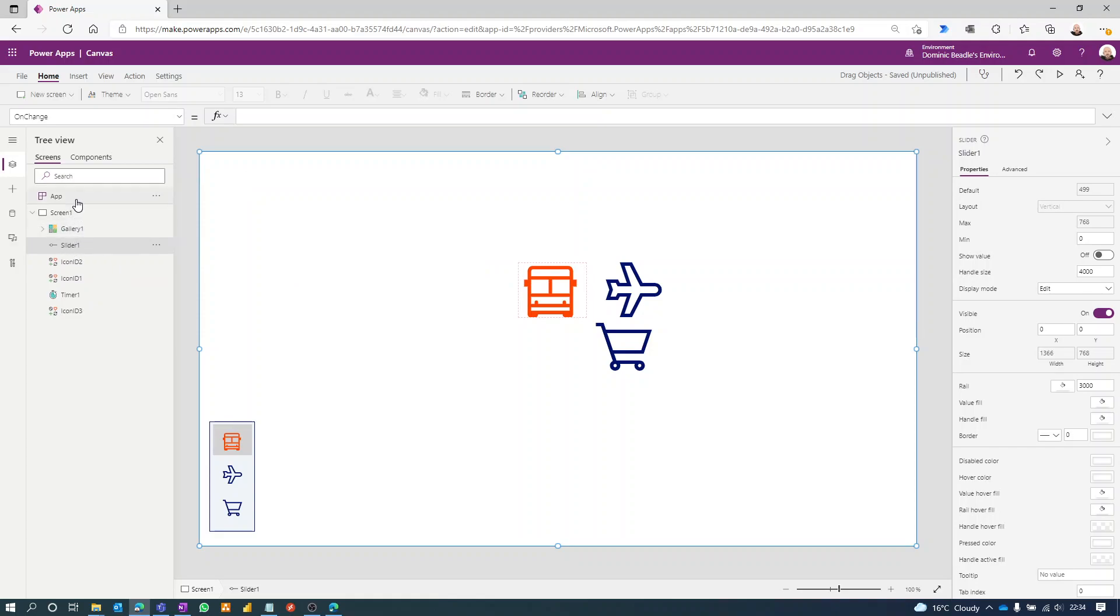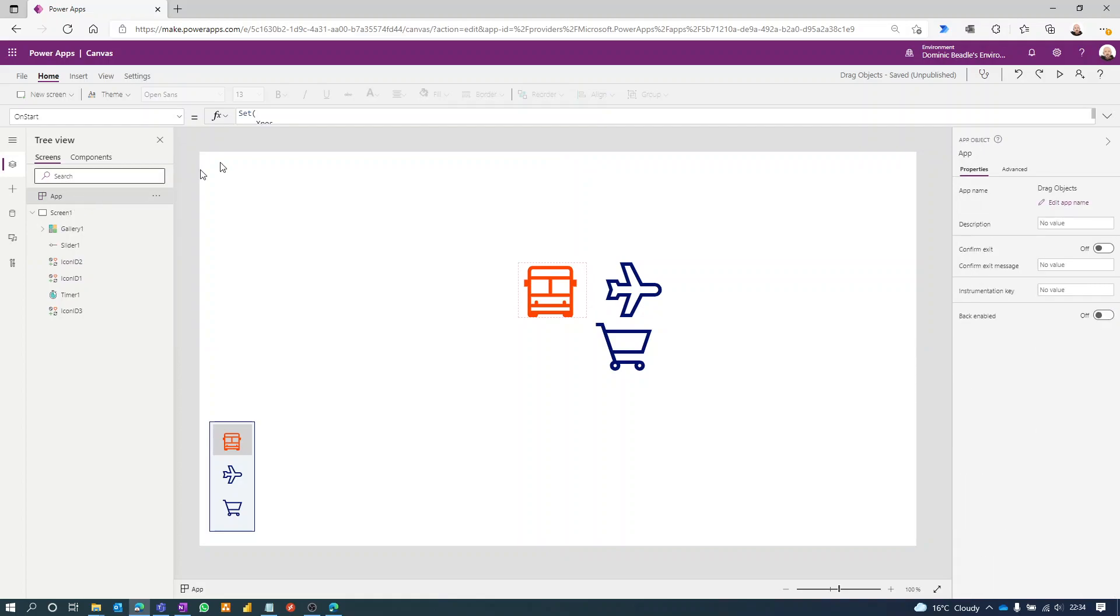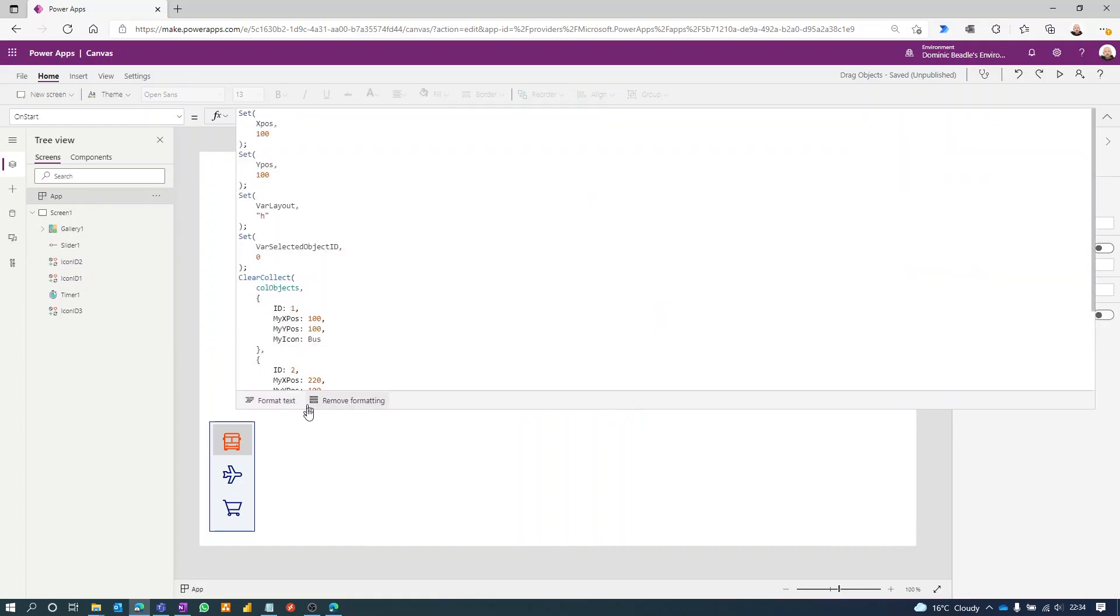If you haven't seen the other video, I'd advise you go and check that one. That will explain how to get to the point where you're moving one object around the screen. The difference with this one is we're creating a collection.